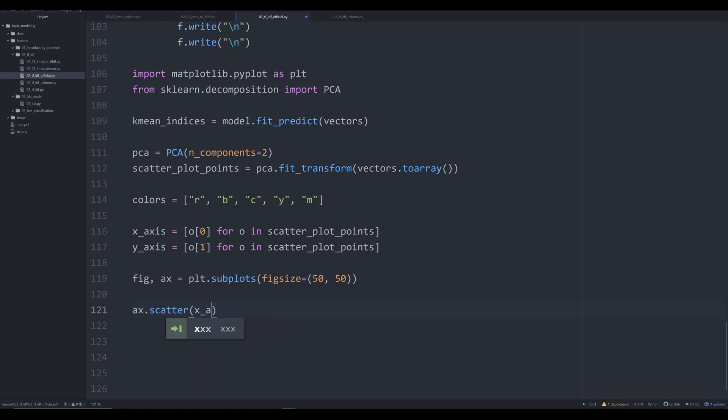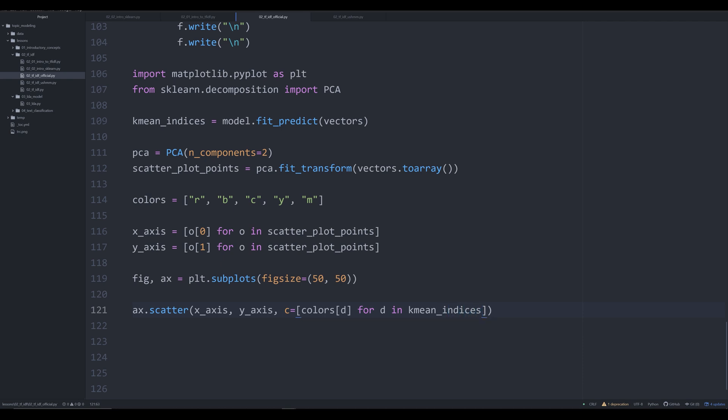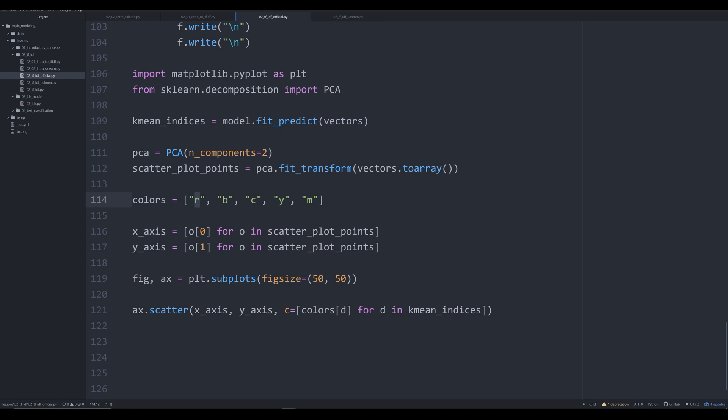So we're going to set the figure size to 50 by 50. This is a lot of data, 22,000 data points that are plotted out. So graph size of 50 by 50, I found was actually what I needed to make everything graph out correctly. And then what we're going to do is we're going to plot it out the x axis, the y axis, and we are going to set C equal to colors[d] for d in kmean_indices. So it's going to go in and identify for each item in k means indices, it's going to identify which cluster it's in. So one of those five, and it's going to go into our color list right here and grab the corresponding index. So cluster zero would be our red, blue, c, etc. on down the list until you get to all five. So zero through four, if you're doing the correct syntax for indexing.